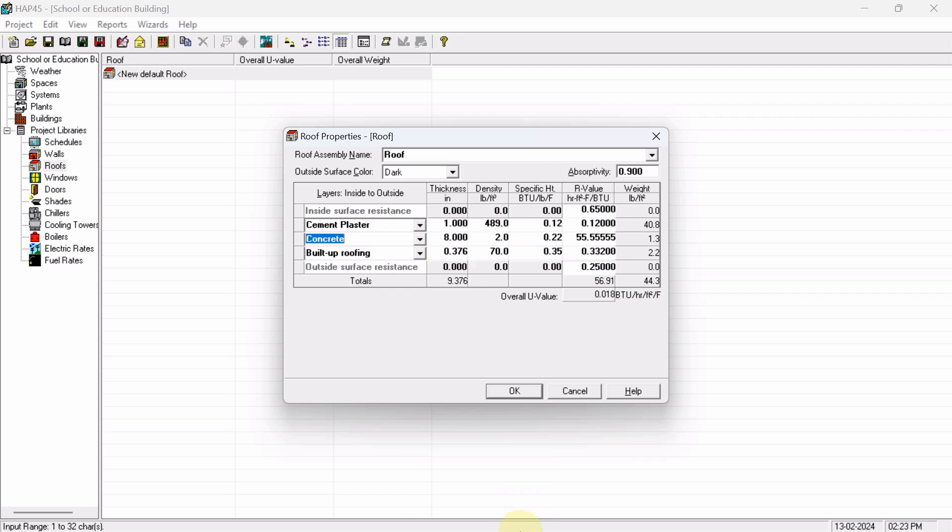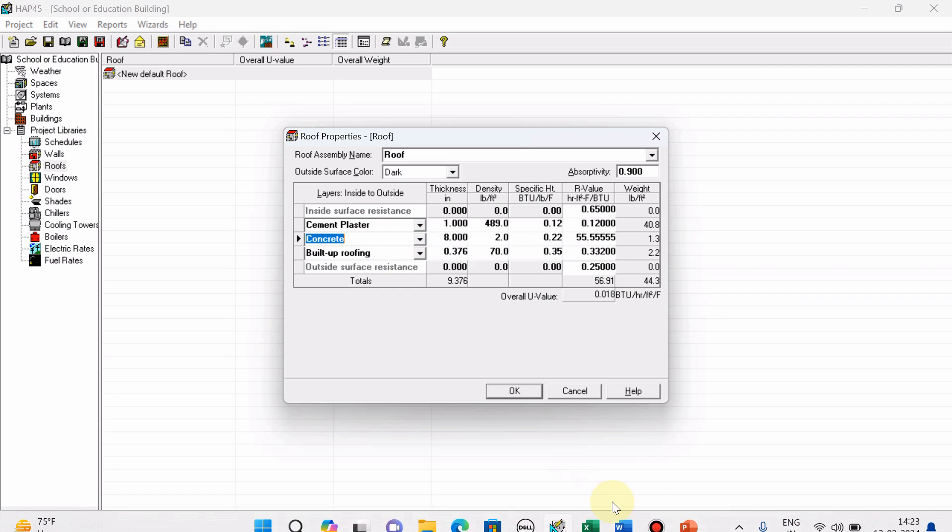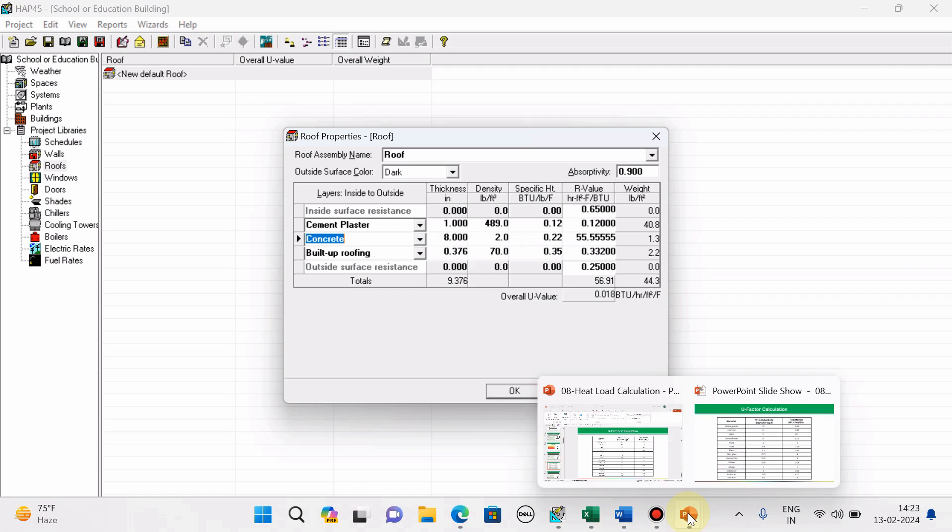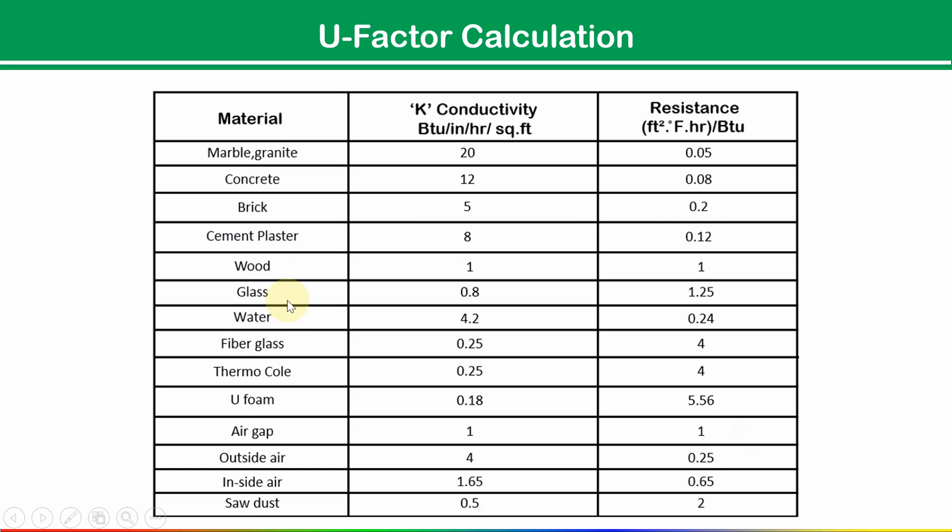Here see, the material is written concrete. 1-inch concrete block will resist 0.08 square feet.